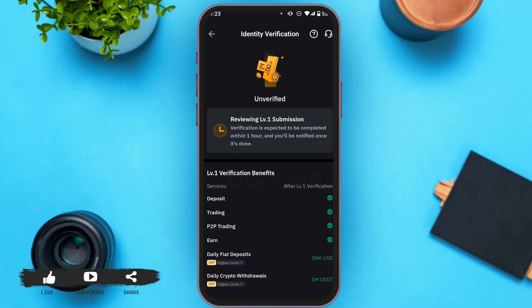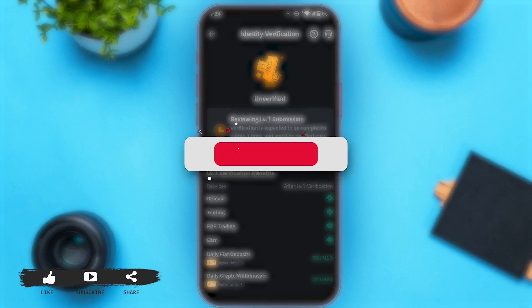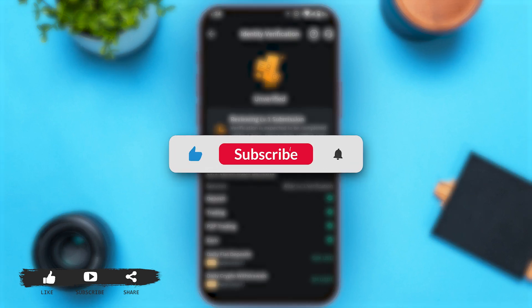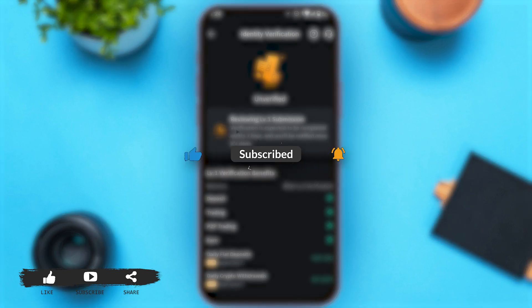That's how you verify your Bybit account. I hope you found this video helpful. Thank you for watching. Make sure to like, share, and subscribe to our channel, and hit that notification icon to get notified every time we upload videos.